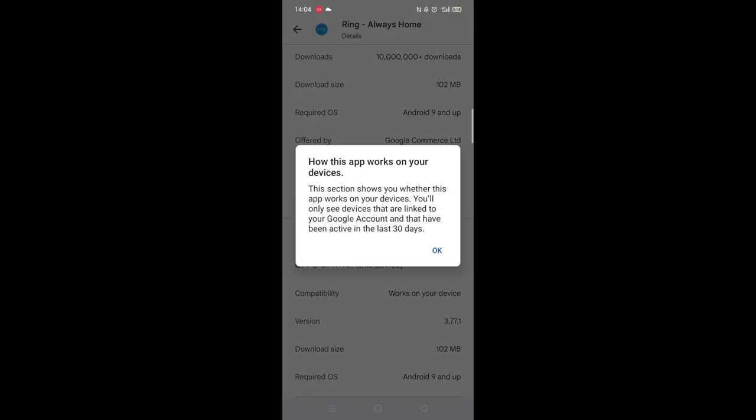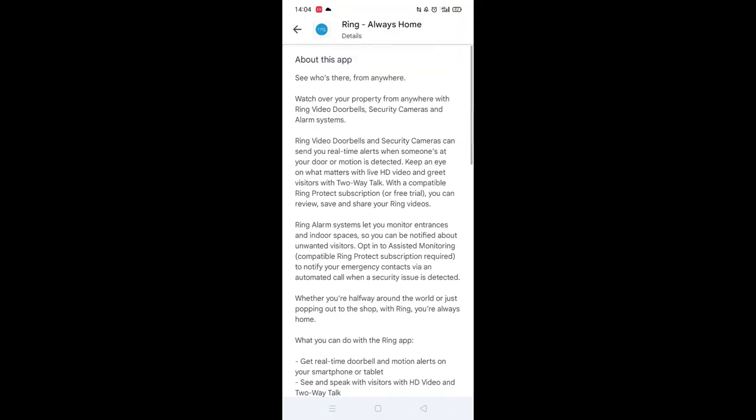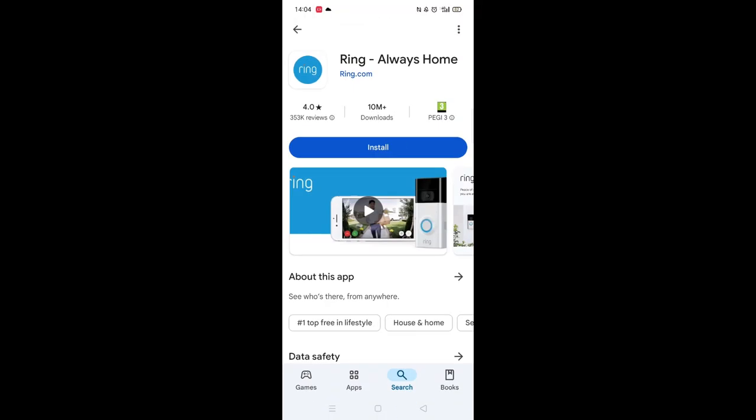Scroll back up and click on About this app. Go to the very bottom of the page to check if your phone is compatible with downloading the app.